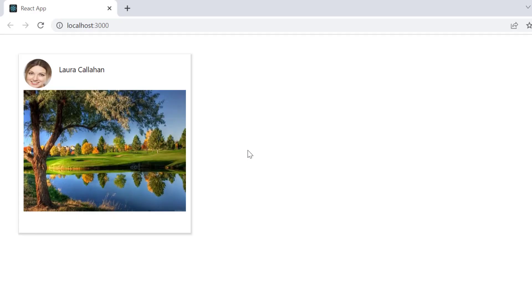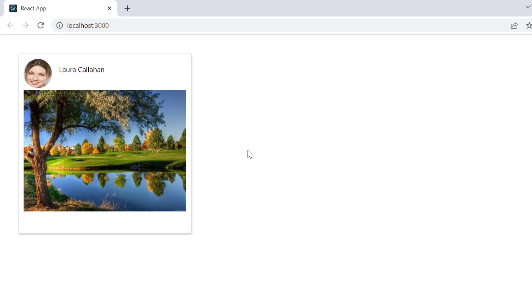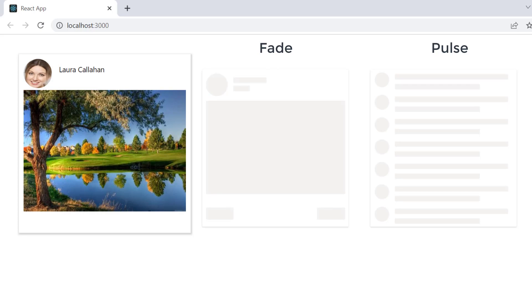See now, when I refresh this example, a skeleton is shown for 3.5 seconds and now the card content will be loaded. Notice the wave effect is applied to the skeleton by default. You can also apply other effects like pulse and fade.